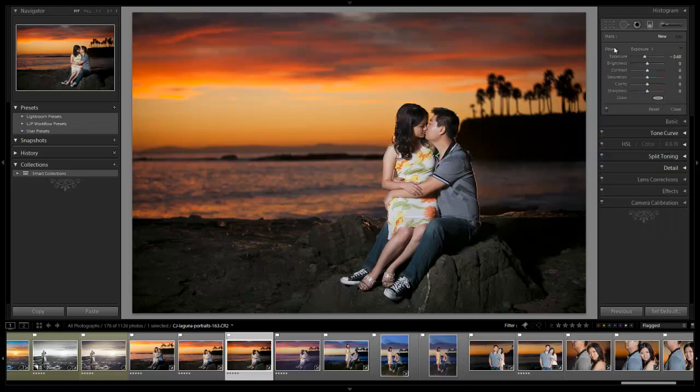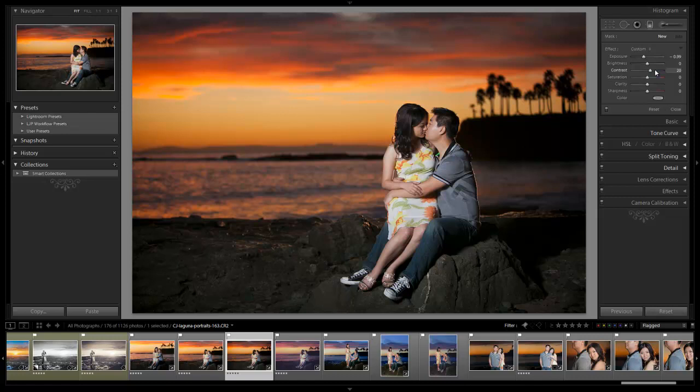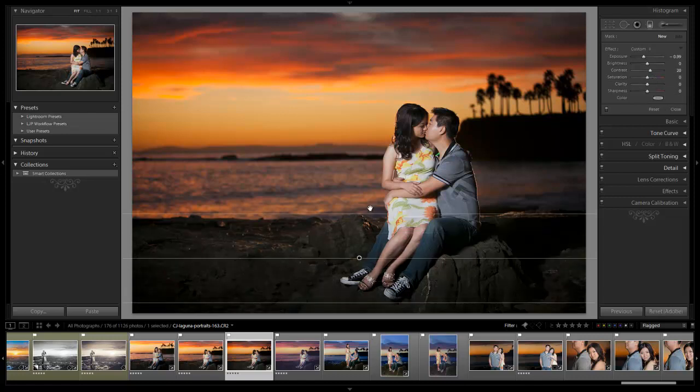And then let's take the exposure down to negative 1. We'll add a titch of contrast. And that's good right there. And let's drag it up and just see what we have.